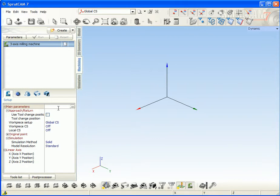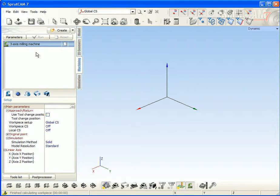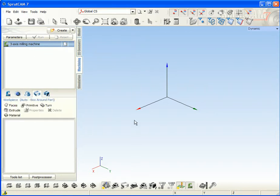First of all, we create the new Sprutcam project using simple three axis milling machine and define the workpiece.